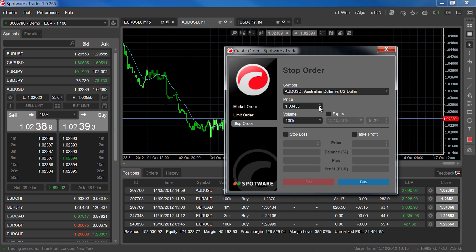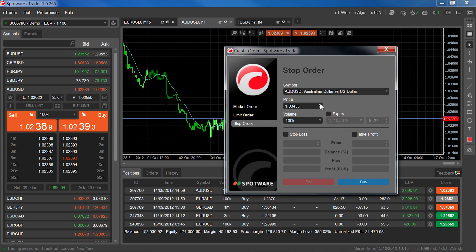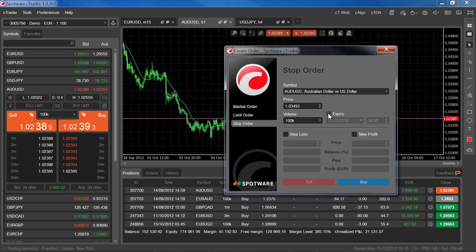You probably won't have clicked on the rate exactly where you wanted to, so adjust the price here accordingly. If you choose to set an expiry date, the limit or stop order will automatically be cancelled if the entry rate has not been hit by the date and time set here.